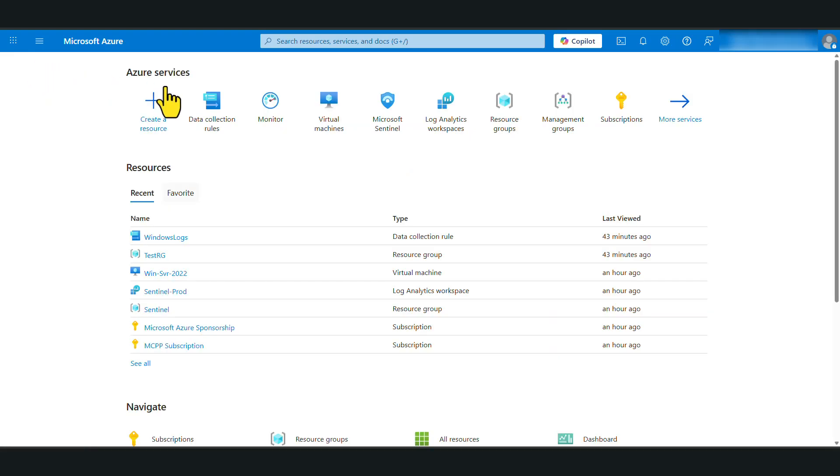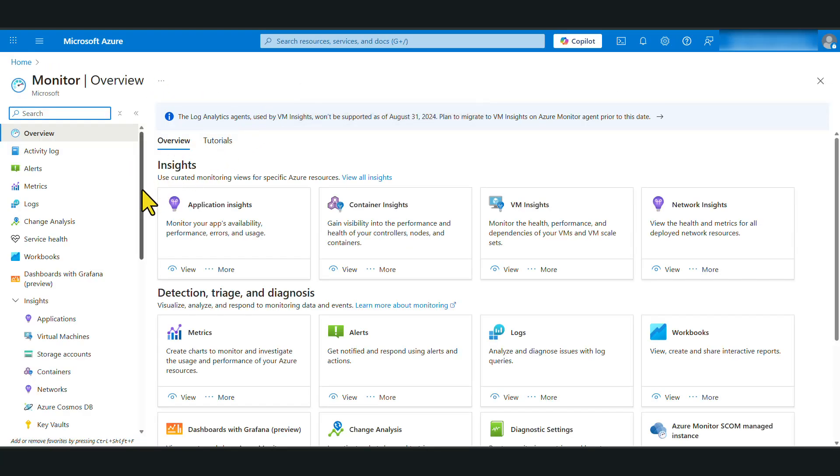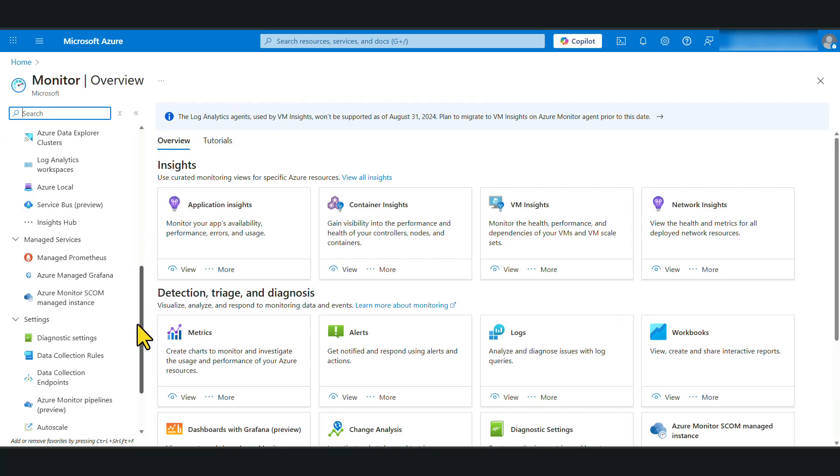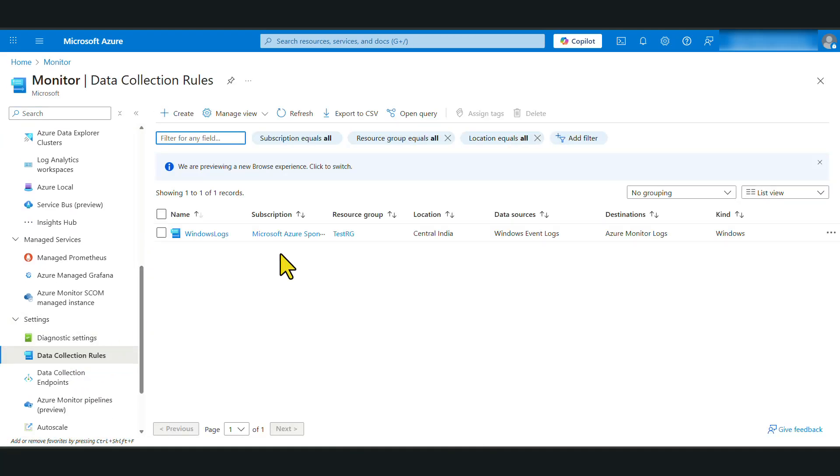Otherwise, you can go to Azure Monitor, scroll down and under settings, you will see data collection rules. Let's create our first data collection rule. So I'm going to click create.